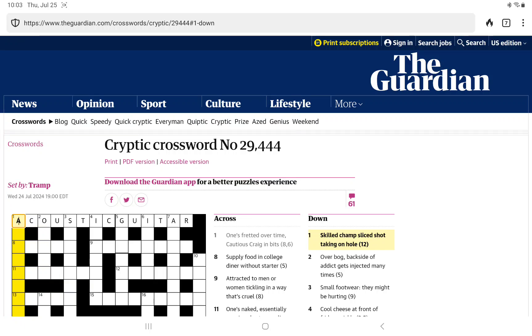Skilled Champ, sliced shot, taking on hole, 12 letters. Shot can be an anagram indicator. I'm wondering if it's an anagram of Champ sliced, that gives us 11. And then hole is that abbreviated to H somewhere? Maybe it's simply an O.